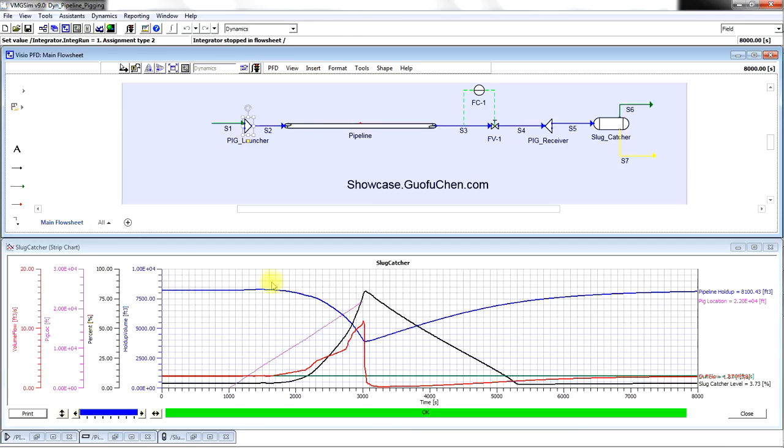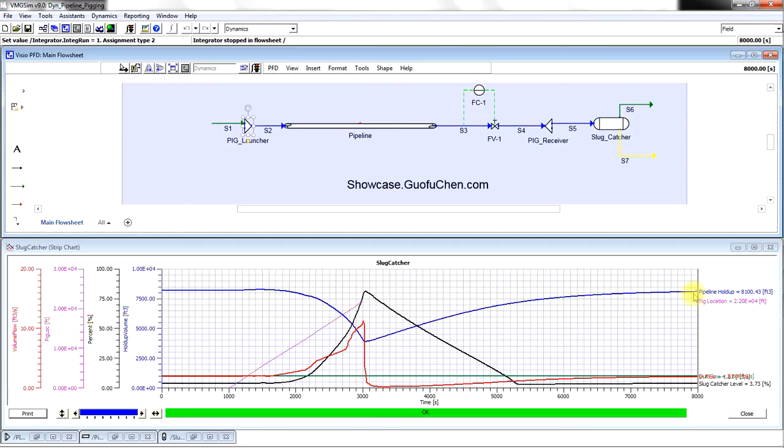The blue line is the total liquid holdup in the pipeline. At about 8,000 seconds, the liquid holdup in the pipeline reaches its high point again. It seems it is a sign we need to relaunch the pigging process.